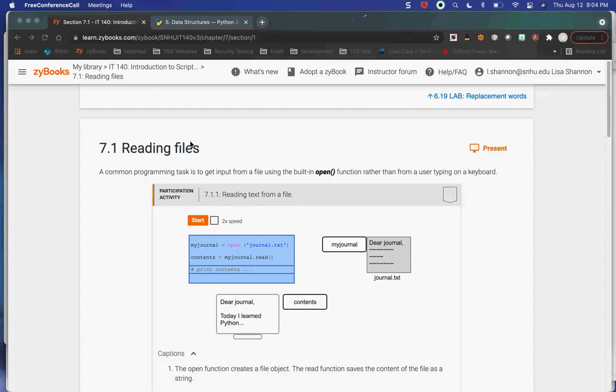Tonight we're doing Module 7, which is all about files. Up until now, all of the data we've worked with has been in-memory data. The program is running, we enter a piece of data, the program does something with it, and when the program exits, the data goes away because it's not stored anywhere.